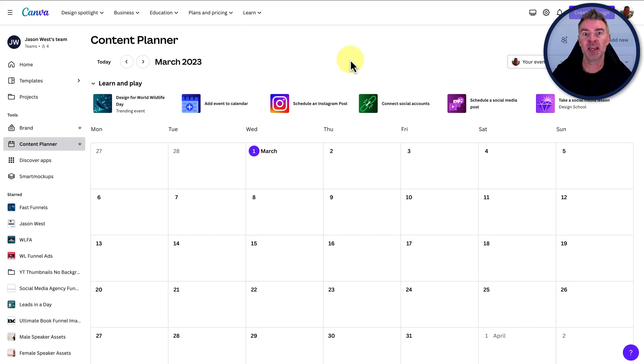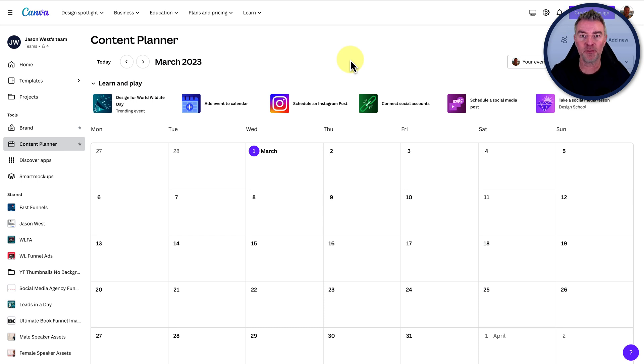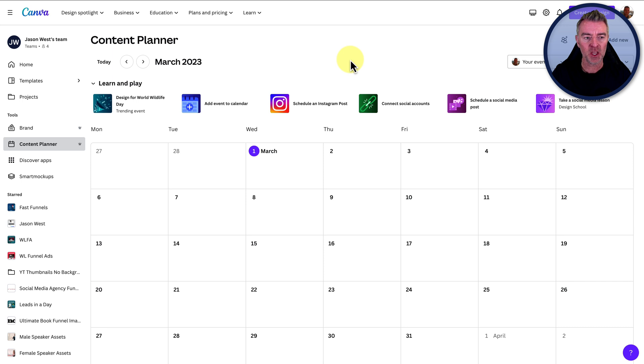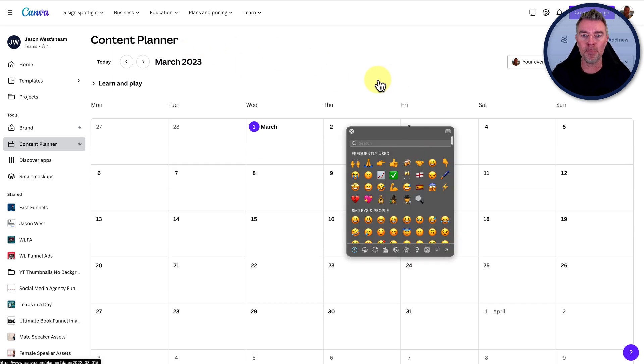Now Canva has a content planner. And if you haven't used Canva before, there's a link underneath this video. Try it out. It is amazing. It's probably one of the platforms, software platforms that I use the most in my business.